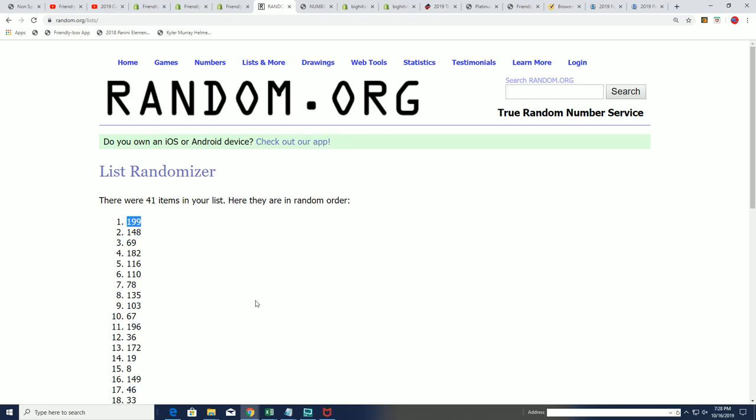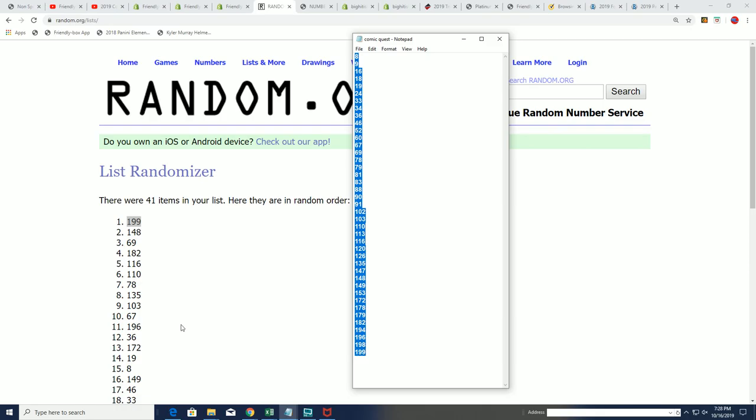Yeah, it's gonna pop open for us. All right, we're gonna do 199, and so that's gonna come off the main list here.